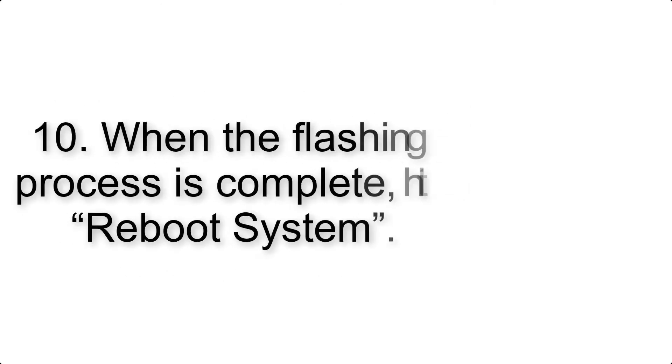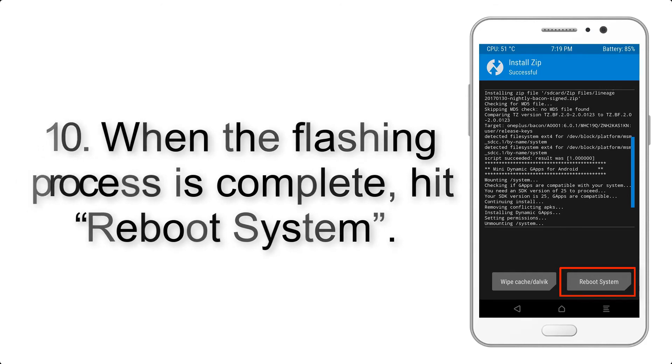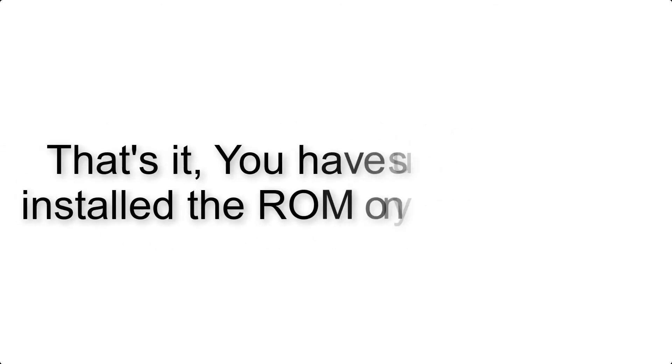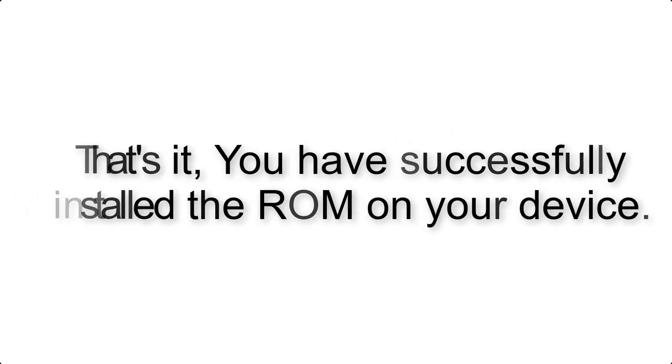Step 10: When the flashing process is complete, hit Reboot System. That's it, you have successfully installed the ROM on your device.